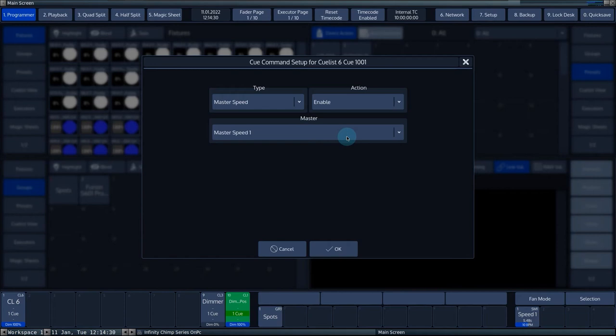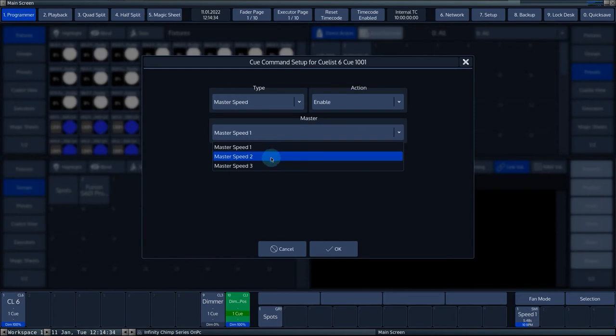Via the master menu, you can choose which of the three master speed groups you want to address.